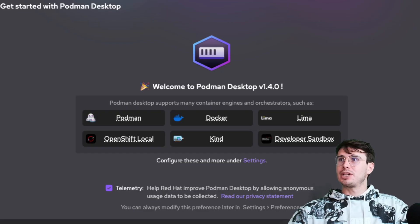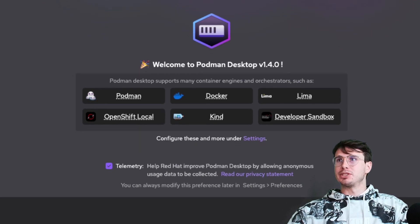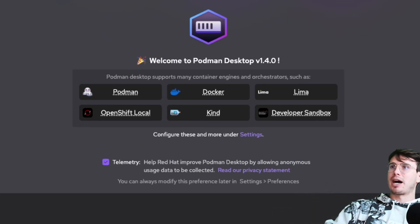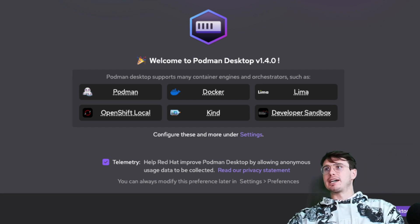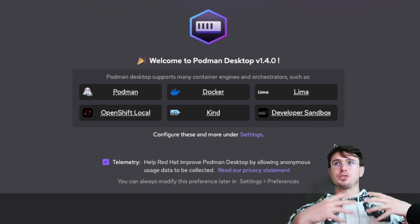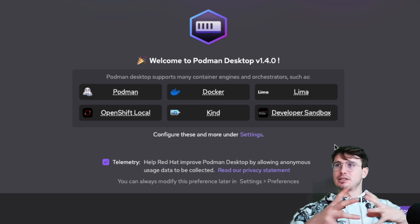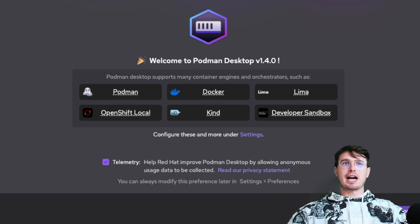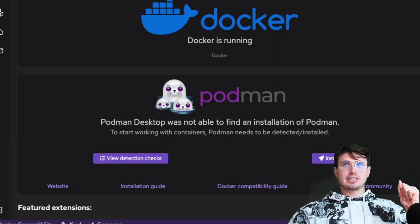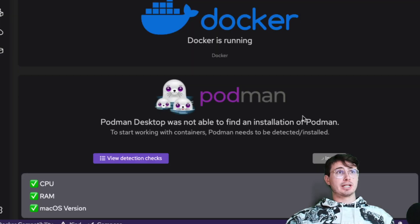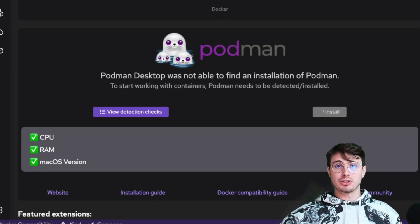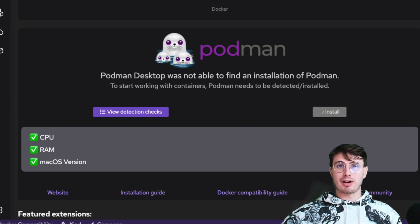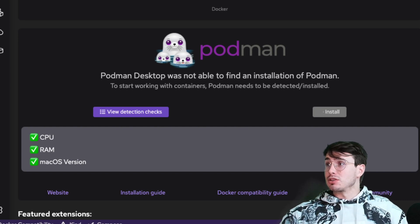Here we have Podman Desktop. You can see it supports many different container engines and orchestrators. Podman is an open source Docker Desktop alternative that doesn't just rely on Docker. It's a way to do container engines and orchestration and your local mini clusters without being locked into Docker. We'll go to Docker Desktop, and then we're going to need to install Podman again. Here we're going to install Podman 4.6.2. Anything after Podman 3.0 will work. I'm clicking through the licensing and then it's going to install.